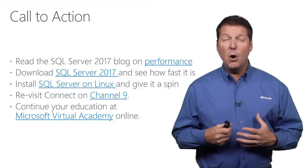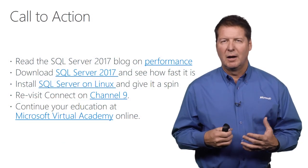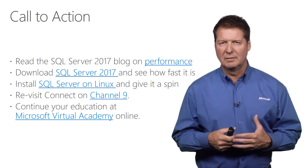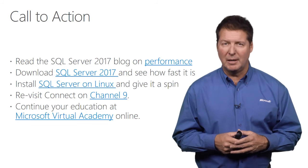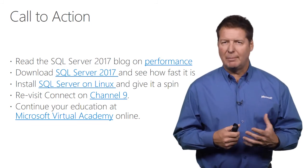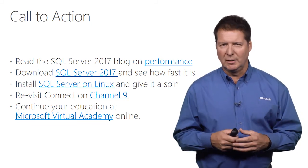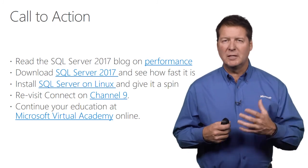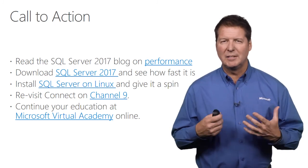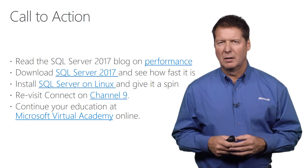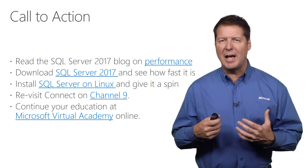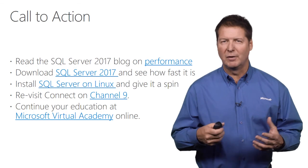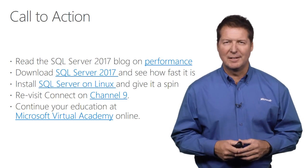I hope today you've got a flavor of some of the amazing performance enhancements we've made to SQL Server 2017. We showed how fast it can run on a laptop. We showed you features like adaptive query processing and automatic tuning. And if you'd like to get more information about how great the performance of SQL Server 2017 is, take a look at our blog or install it yourself and see how fast SQL Server 2017 can run in your environment. Thank you for your attention today.